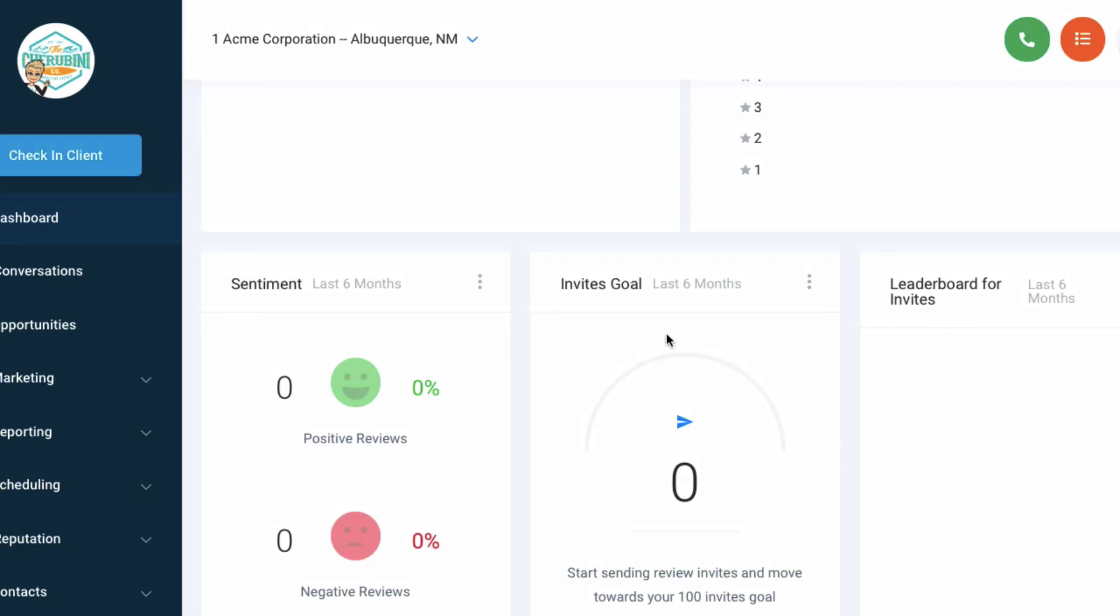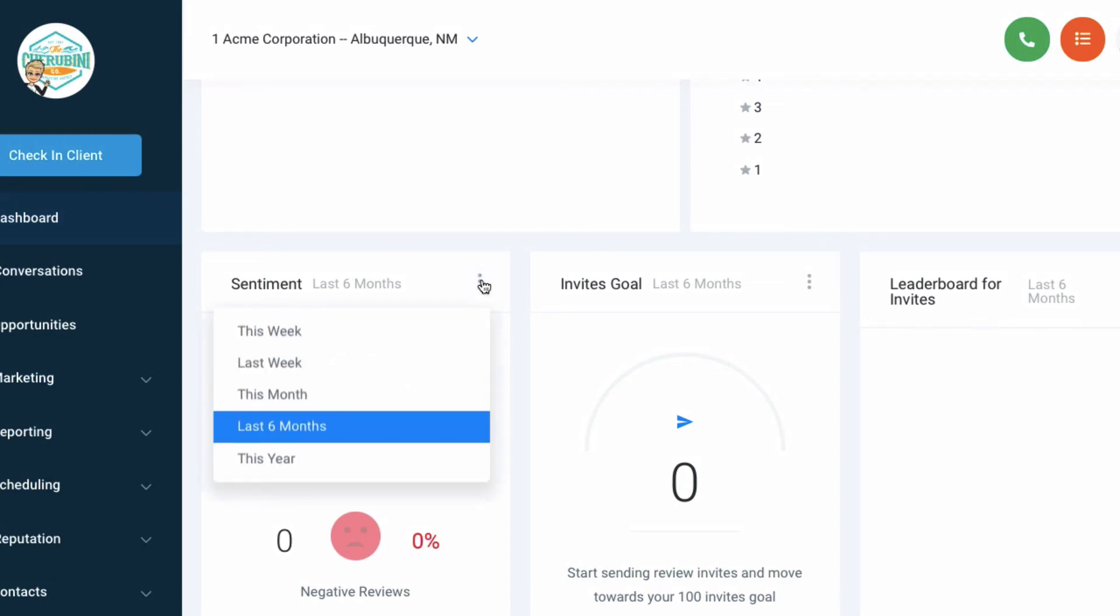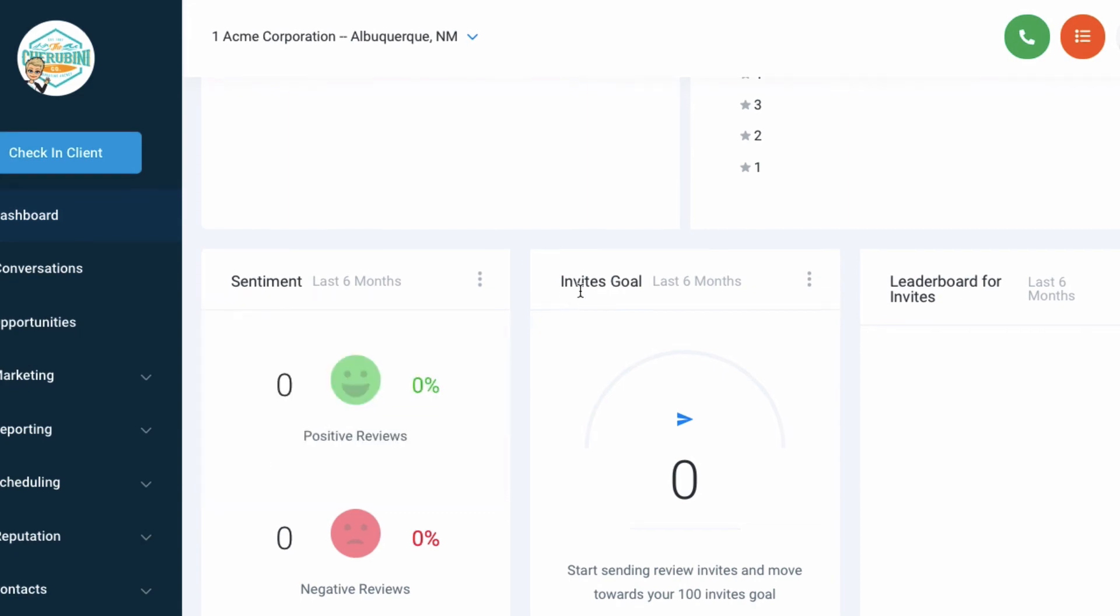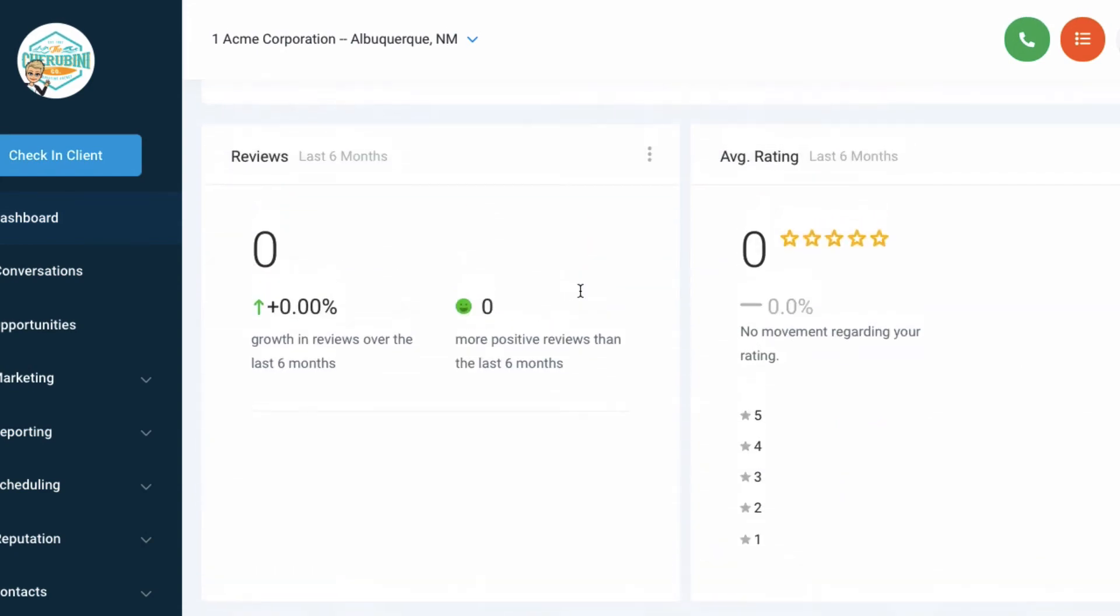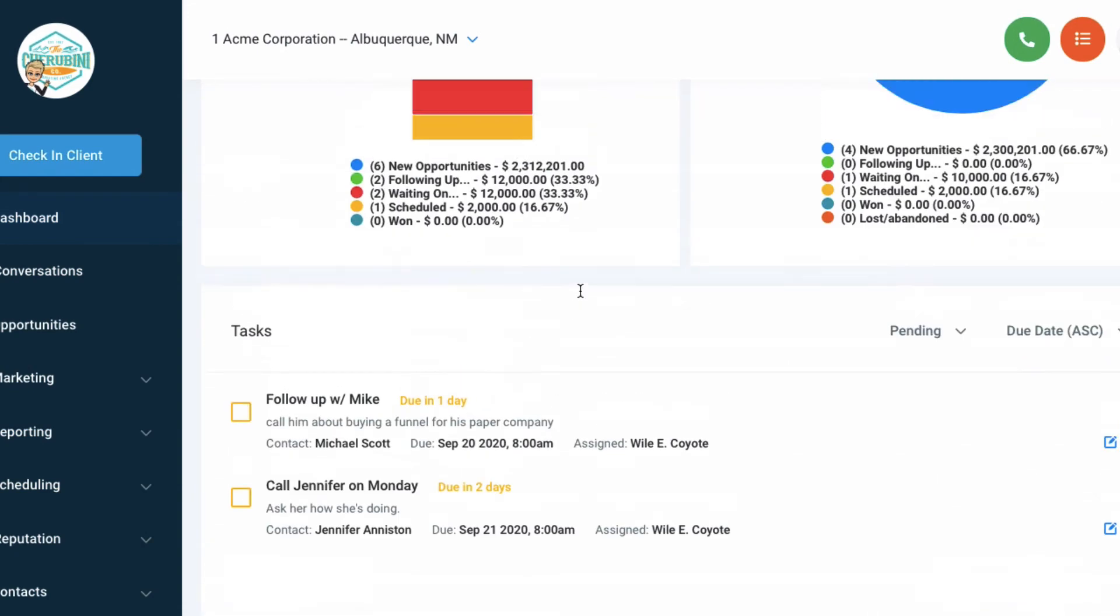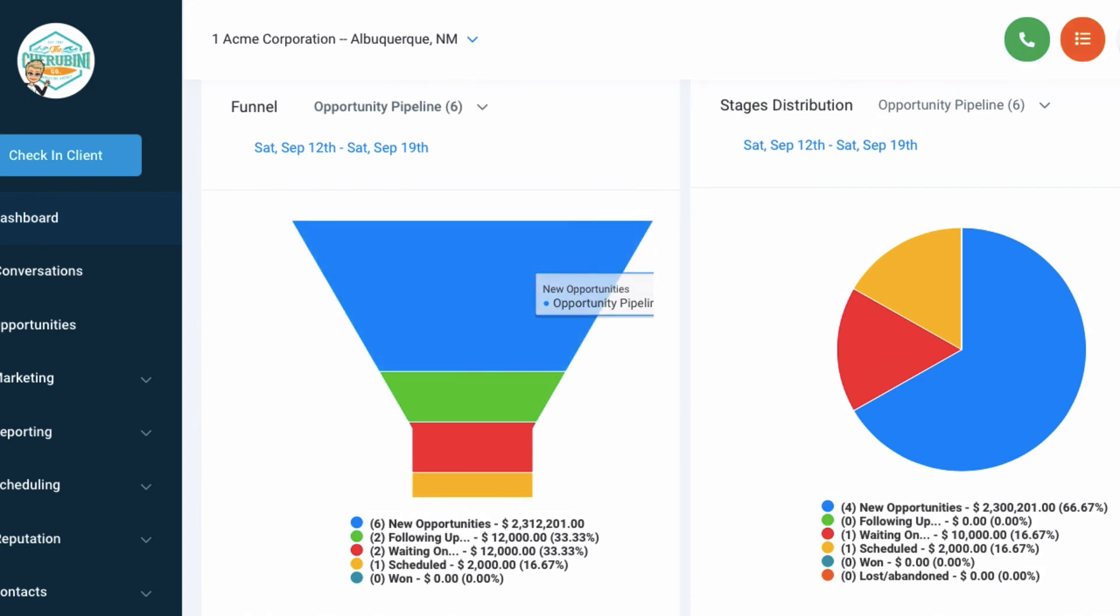The next level are your reviews. We're going to show you in another video this little check-in client is a magic button on getting more reviews. It'll show your average rating automatically, how many are positive reviews over the last six months versus negative, how many people in the last six months you've actually invited, and if you have more than one on your team, who's the lead. You can also click on these three dots at any time and it'll choose different time frames.